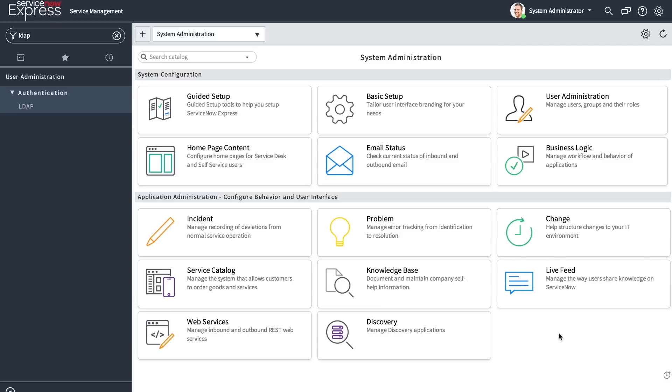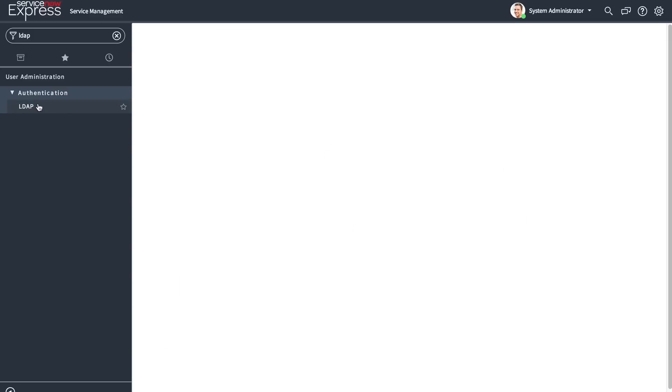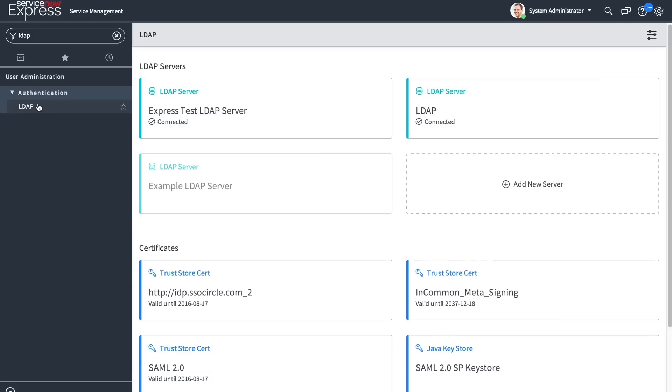To begin, single sign-on support has been added with an interface to LDAP and SAML connections. Under user administration, you'll be able to define these LDAP server records and connect directly to your AD environment.